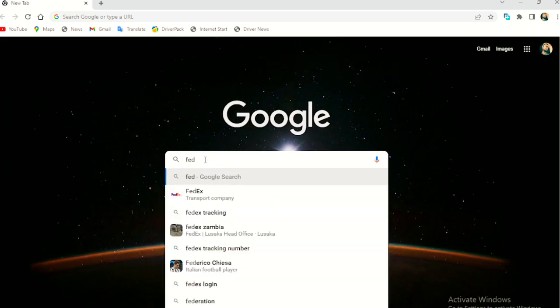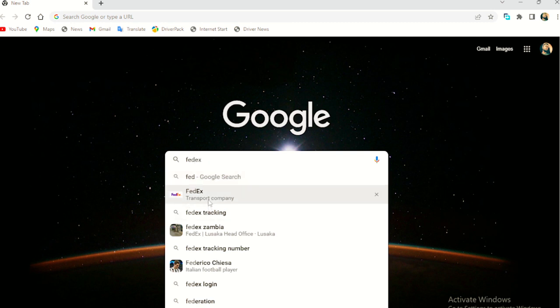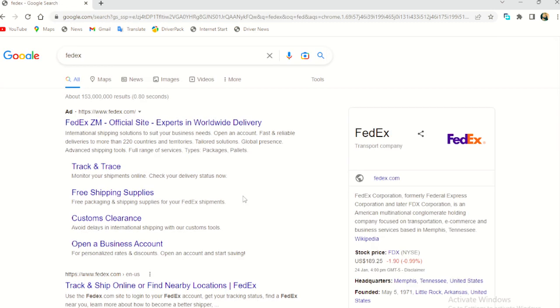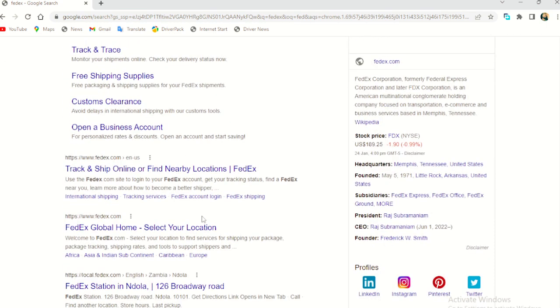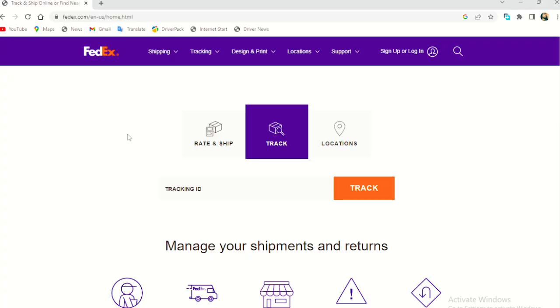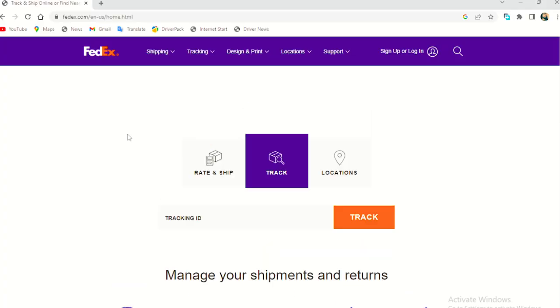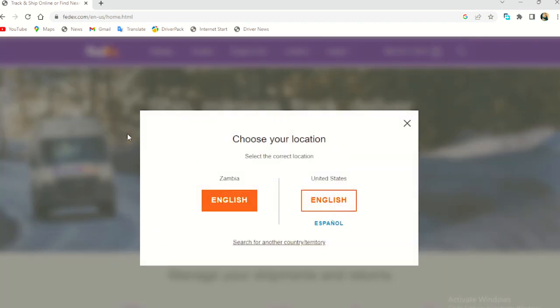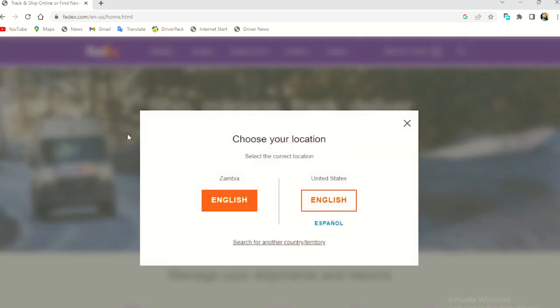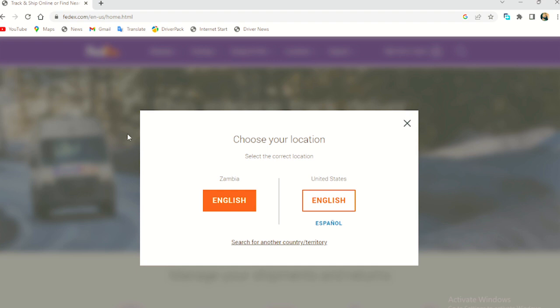So FedEx is a transport company, it's a shipping company. So we go to the official website for FedEx, which is this one. So FedEx has been there for a very long time. And they are here in Zambia. You can find them anywhere. They have their cars passing around. They have their location and all that.